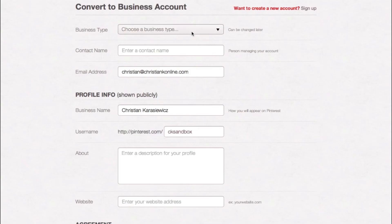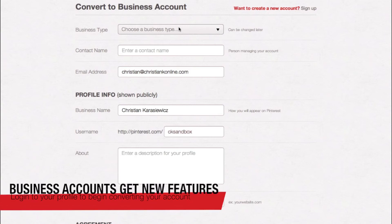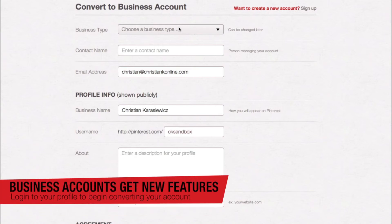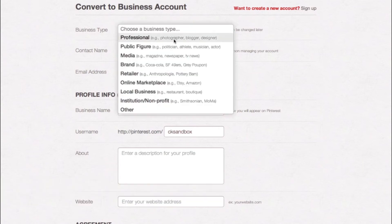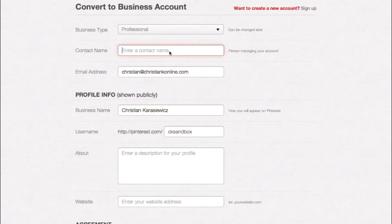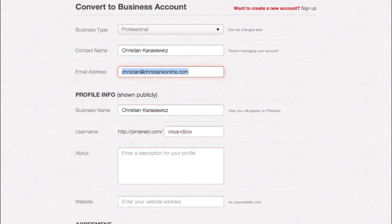Once you've logged into your existing account, you're going to have the ability to go in and correct a few things. For example, you have a business type. You have the ability to put in a contact name — this is for if you have somebody managing your account for your business. In addition, you can change your email address and you now have a way to create a business name.